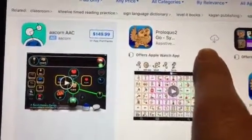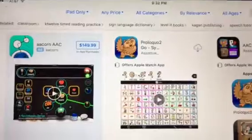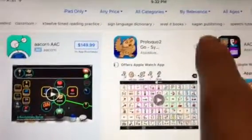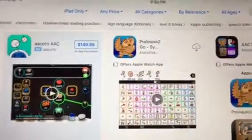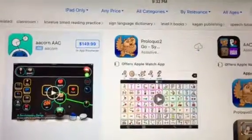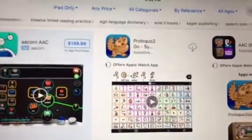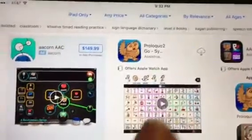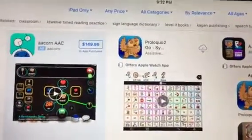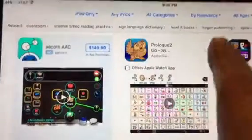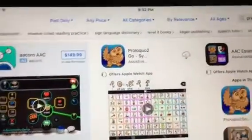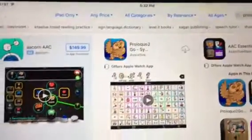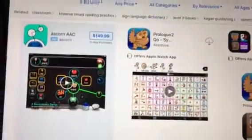On whatever device you have that iTunes account on — if you wanted Proloquo2Go on your phone as well, or on a couple of devices to have a backup for your child — as long as the iTunes account is the same on all the devices, you just find the app in the search bar and press the download button, and the app will download onto that device.